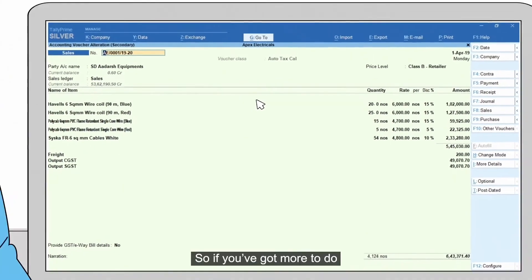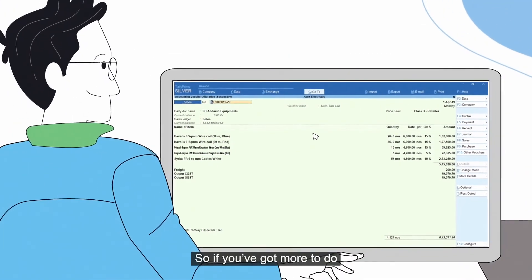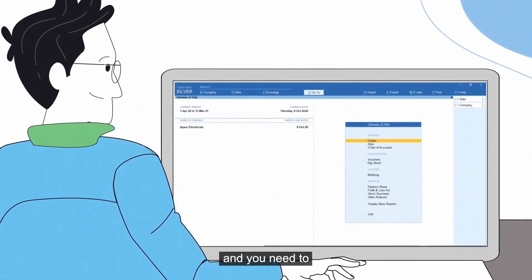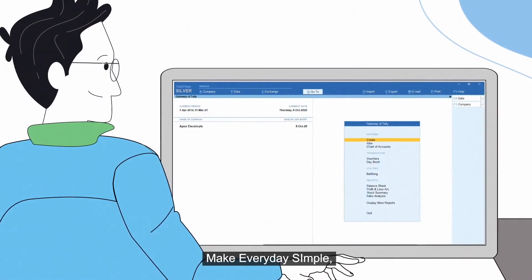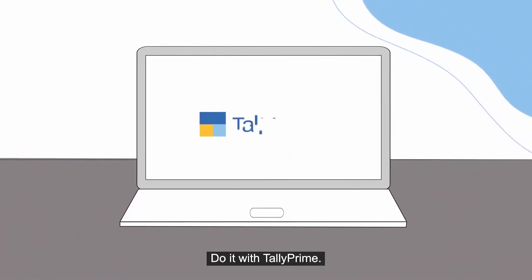So if you've got more to do and you need to make everyday simple, do it with TallyPrime.